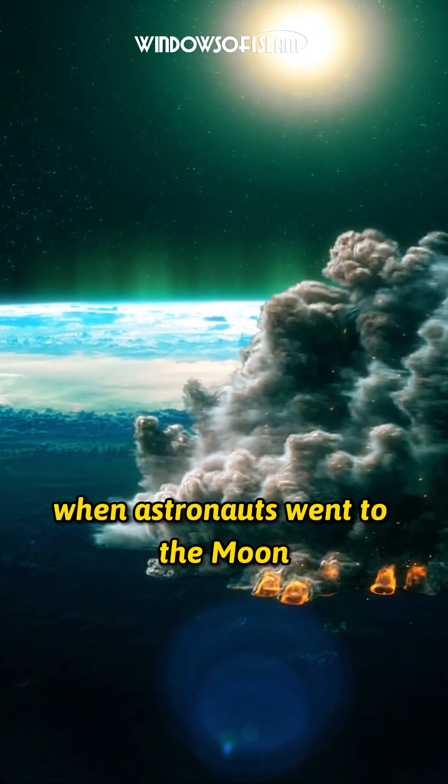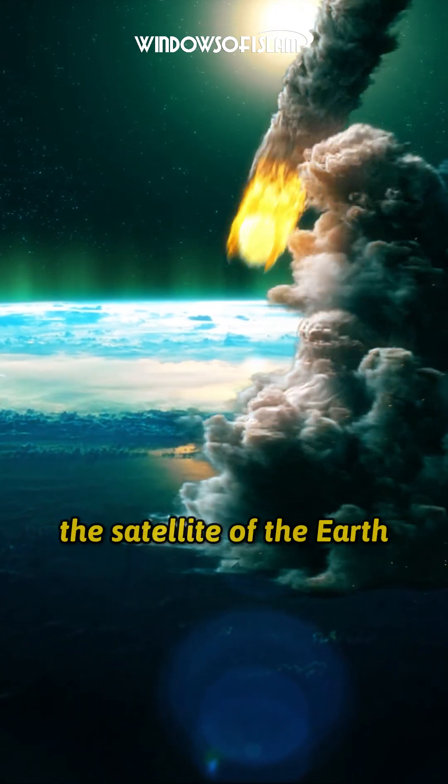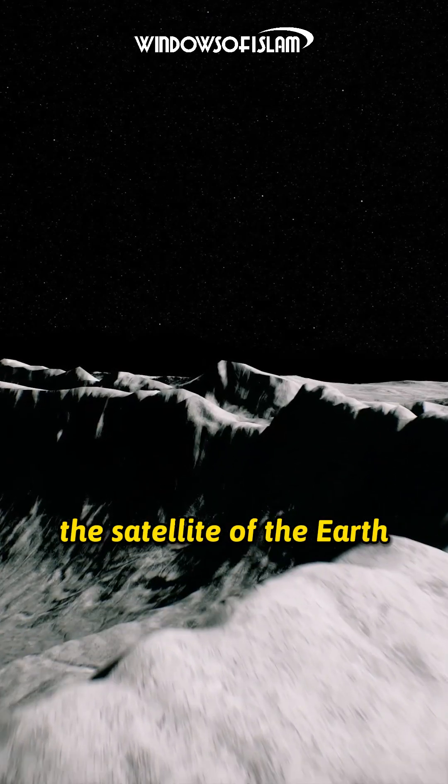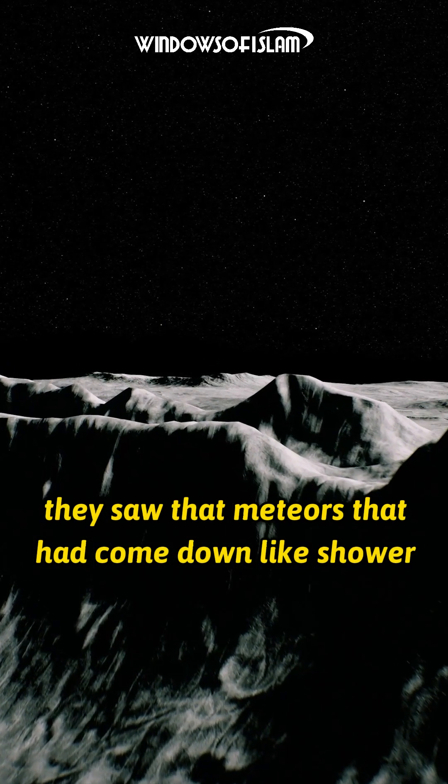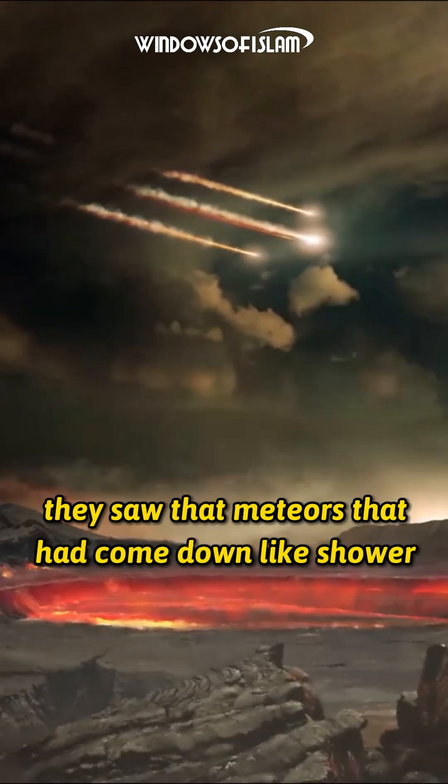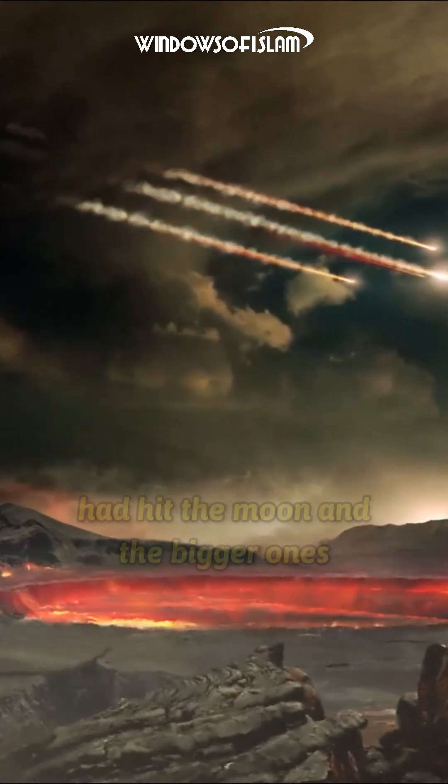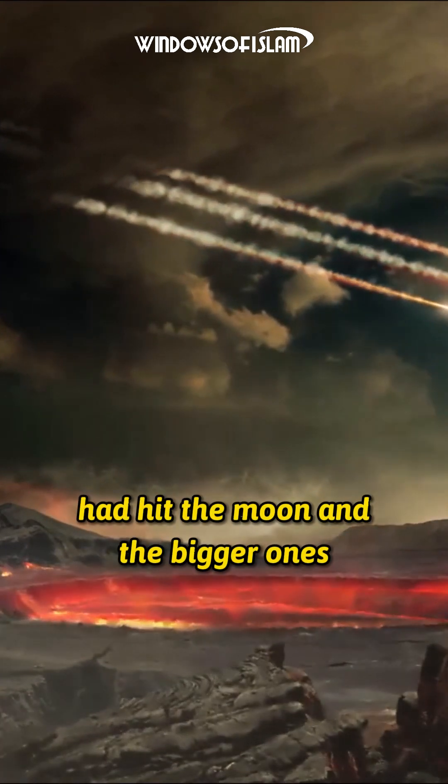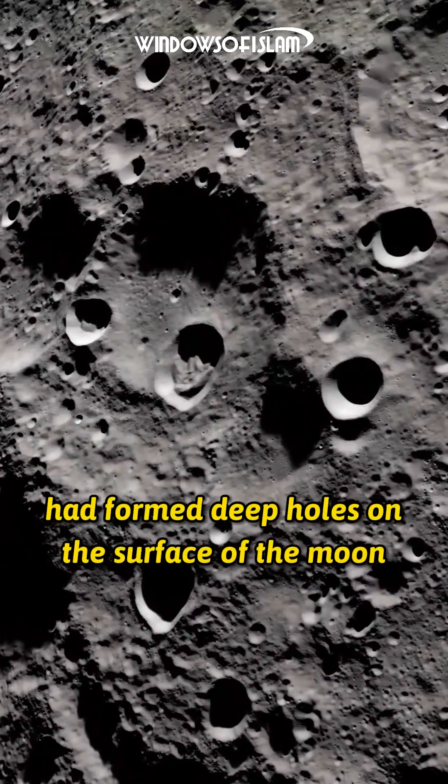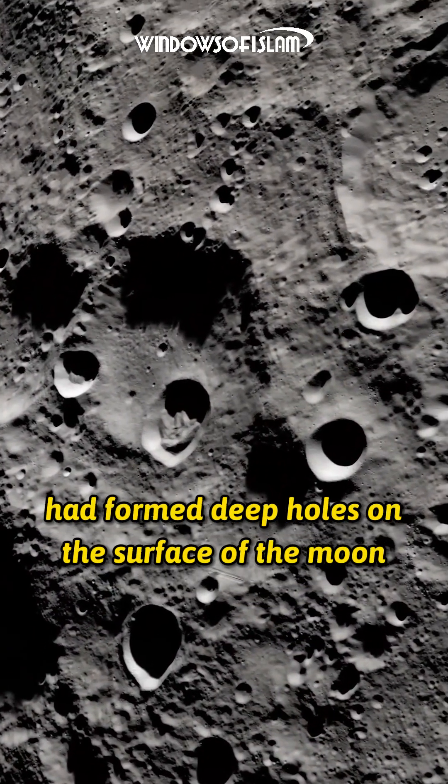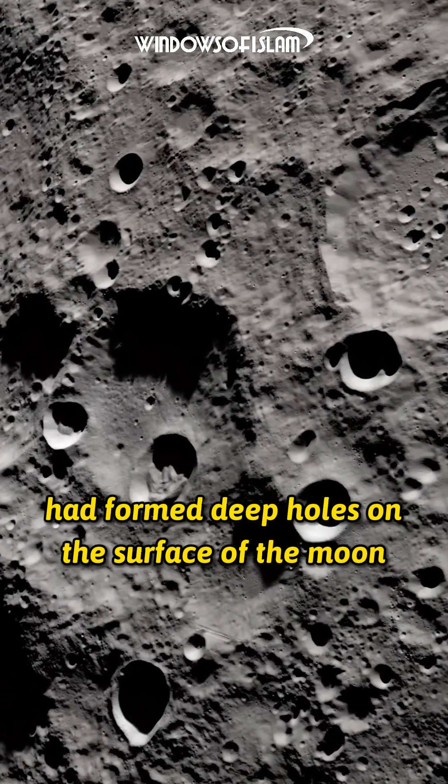When astronauts went to the Moon, the satellite of the Earth, they saw that meteors that had come down like shower had hit the Moon and the bigger ones had formed deep holes on the surface of the Moon.